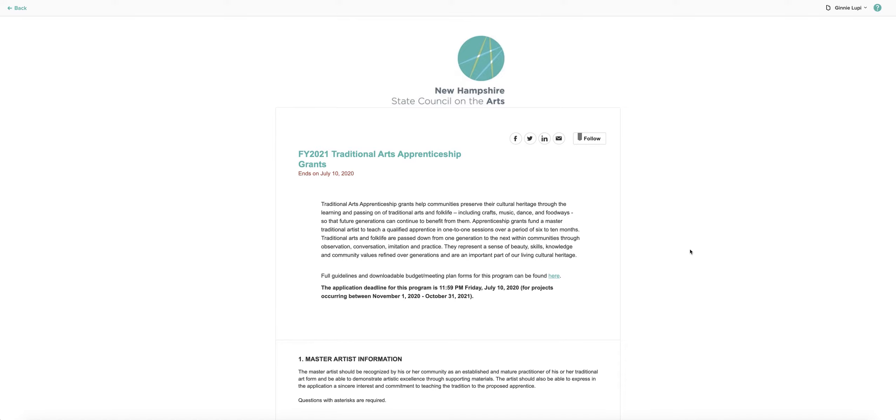Before we get to the form, there are a few things you should know about the Submittable system. First, it is strongly recommended that you complete the application using Google Chrome or Mozilla Firefox. If you don't have either of these web browsers, they're easy to find with an internet search.